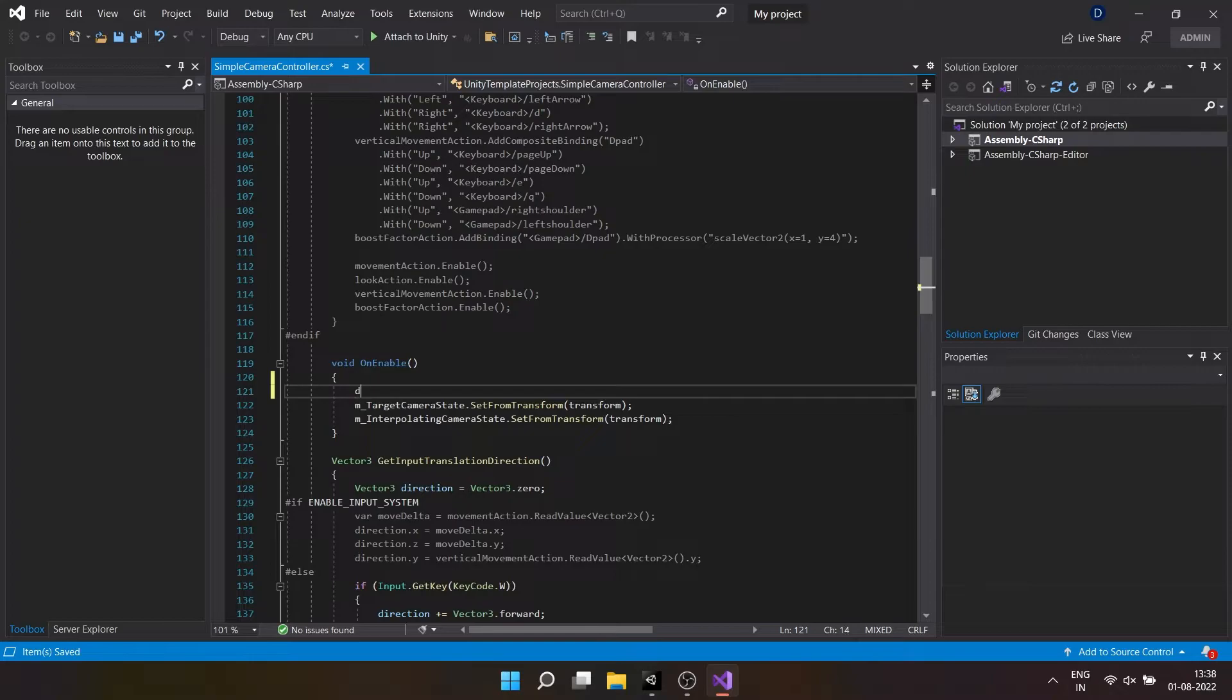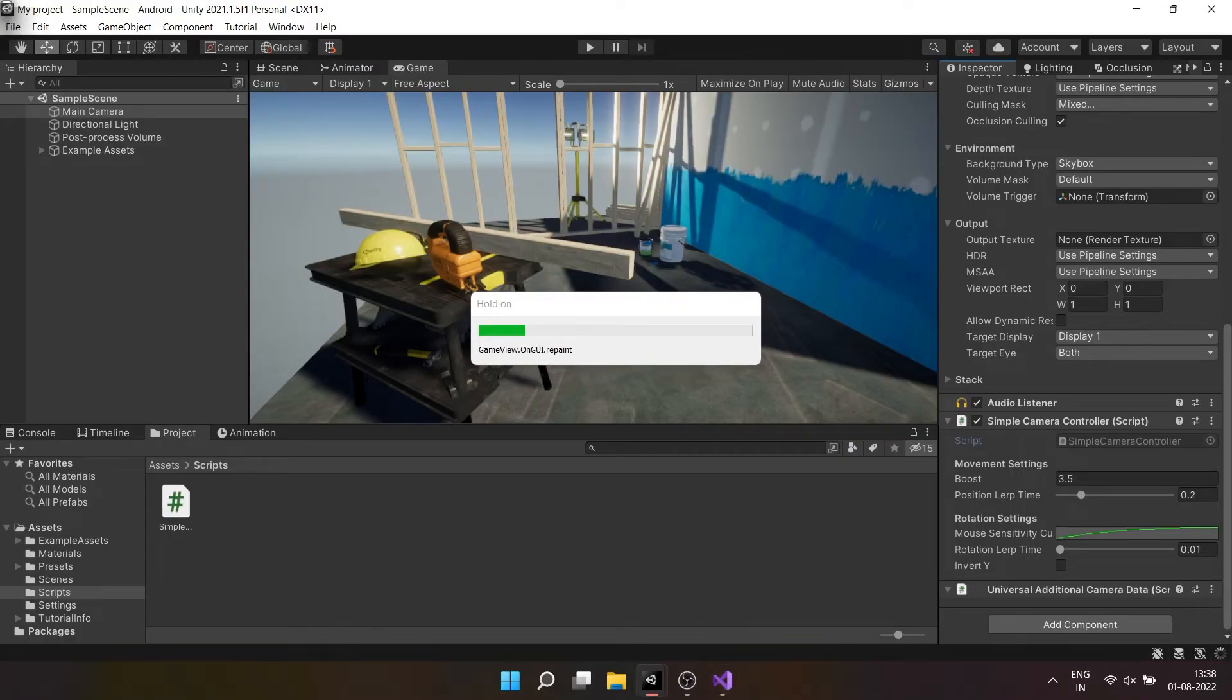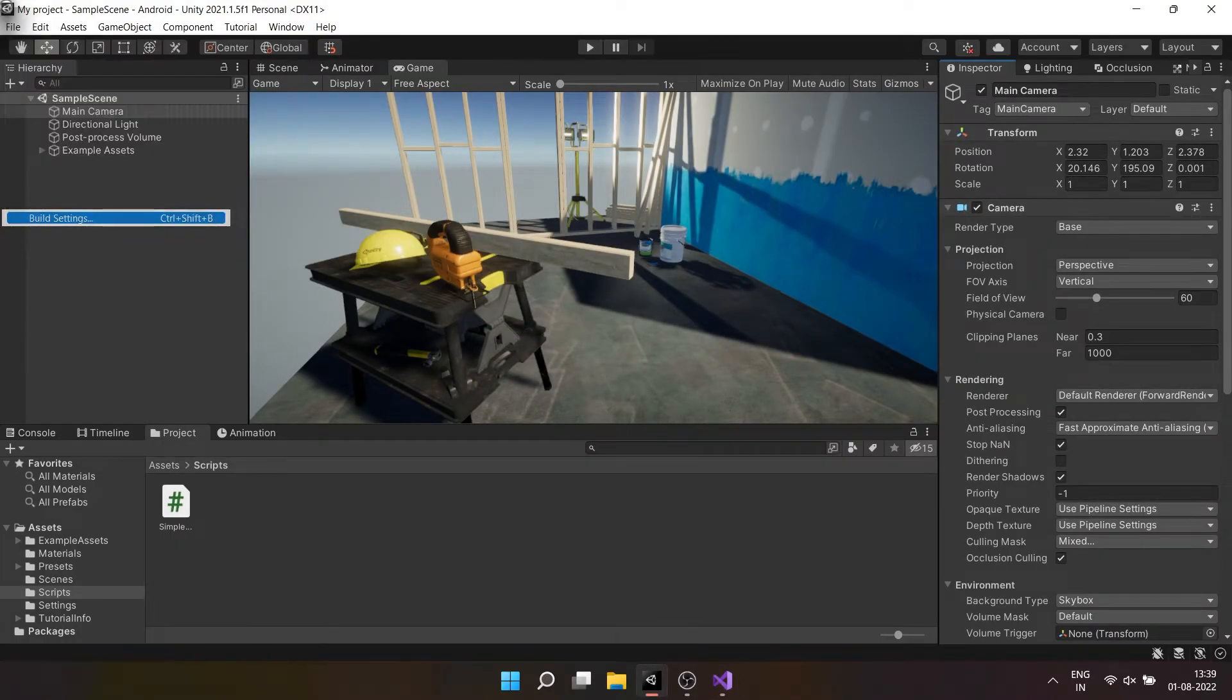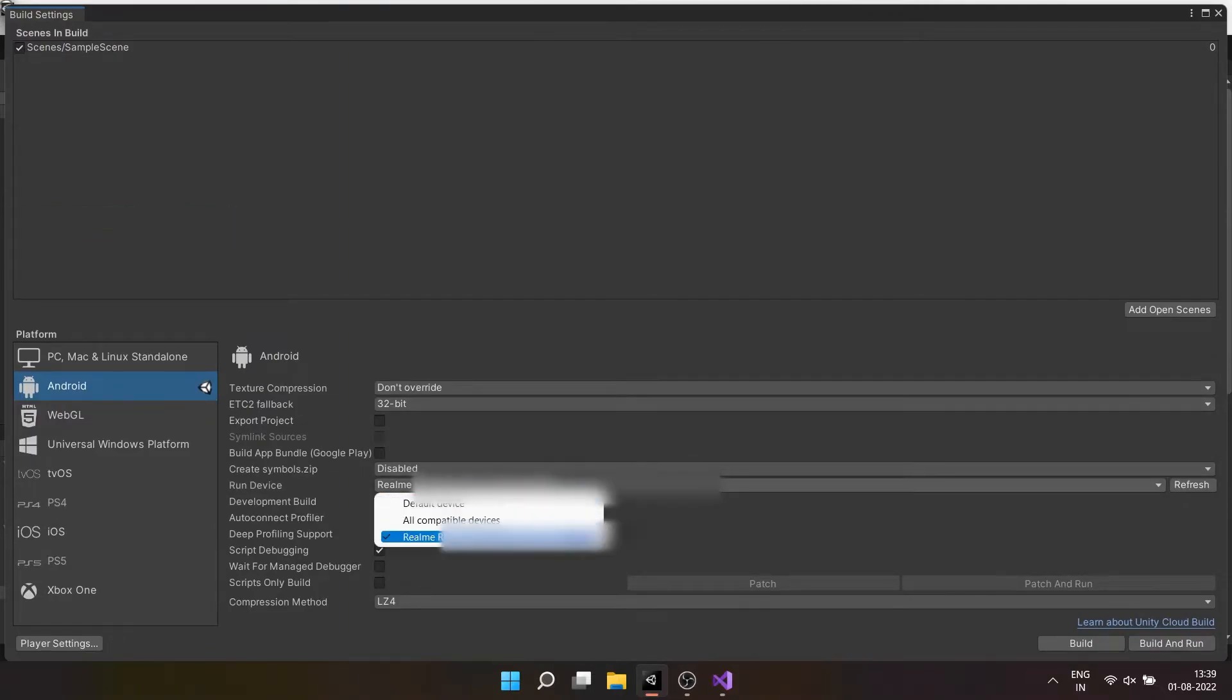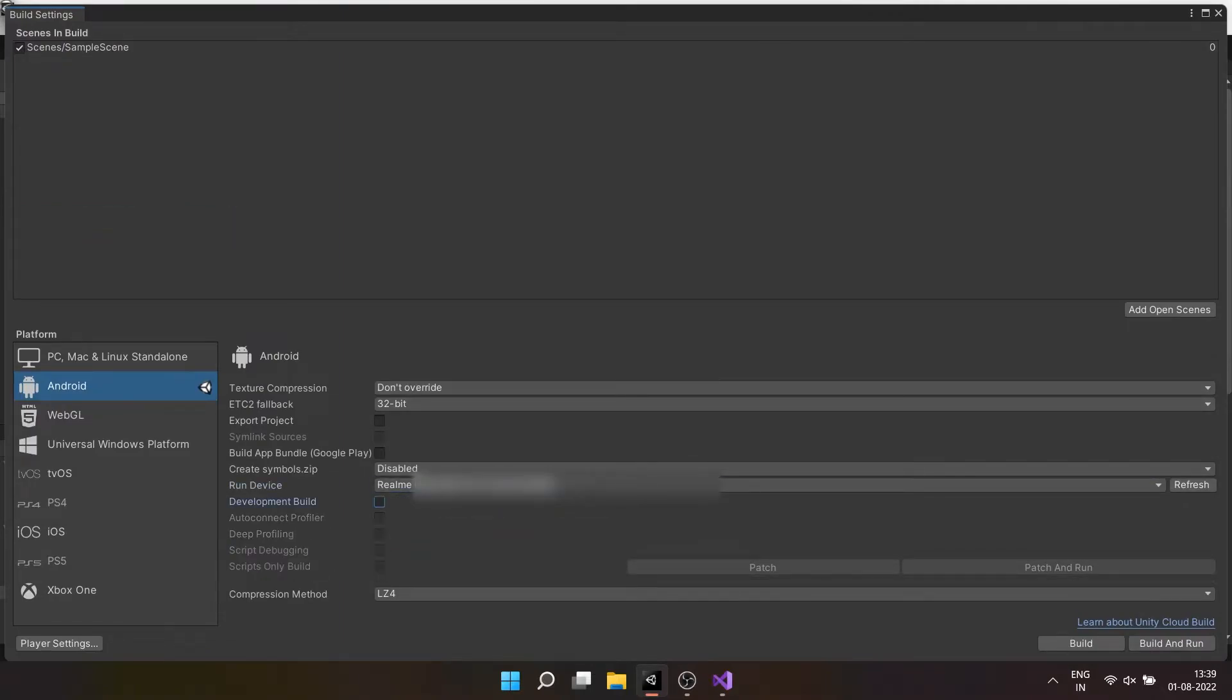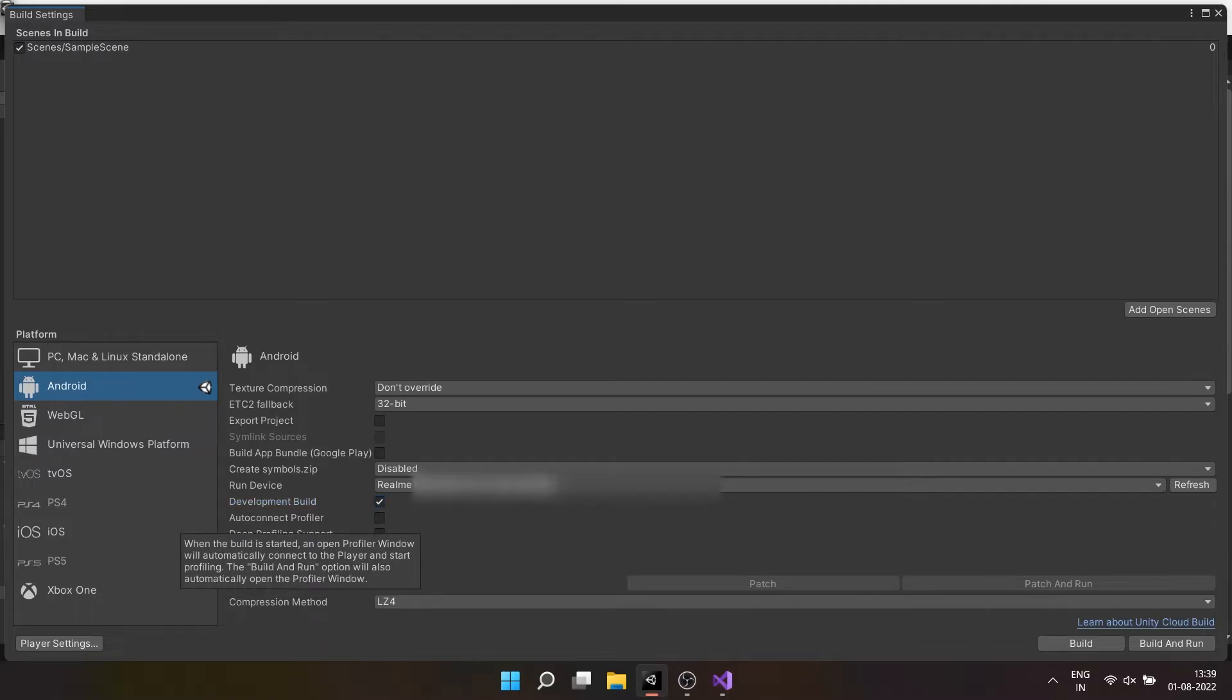I will add a debug.log statement in awake function of a script to see if the game debugging is working fine. To directly build the game on Android device and debug from there, select the connected Android device in build settings. Select development mode to enable debugging, auto connect profiler to start profiling right after the build completes, and script debugging if you want to debug scripts like see the debug.log outputs.